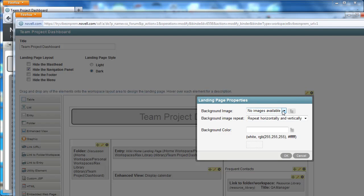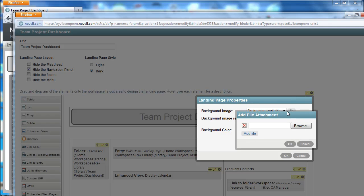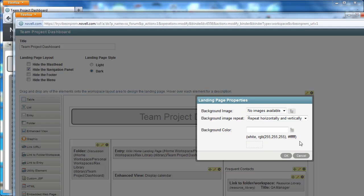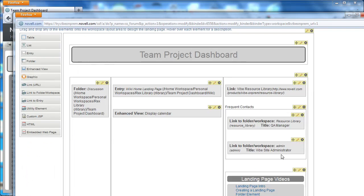We've added this button so that you can upload an image that you want to drop into the background or you can just select a background color like dark red and select OK.